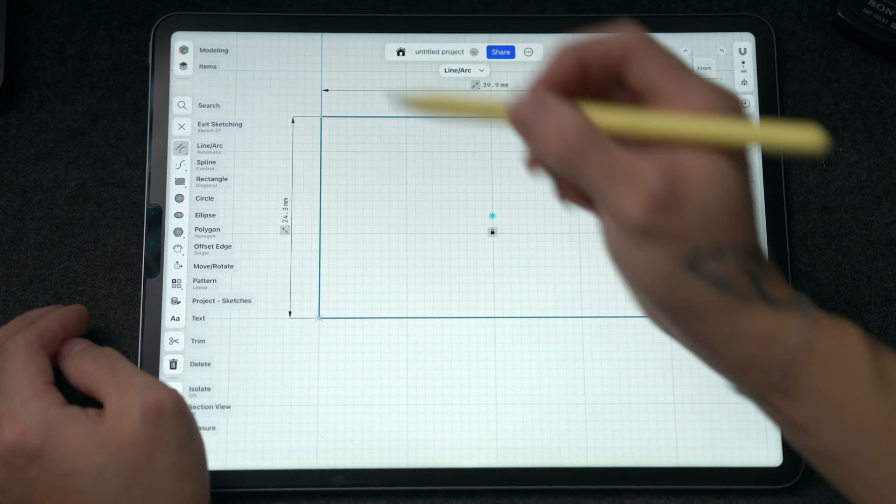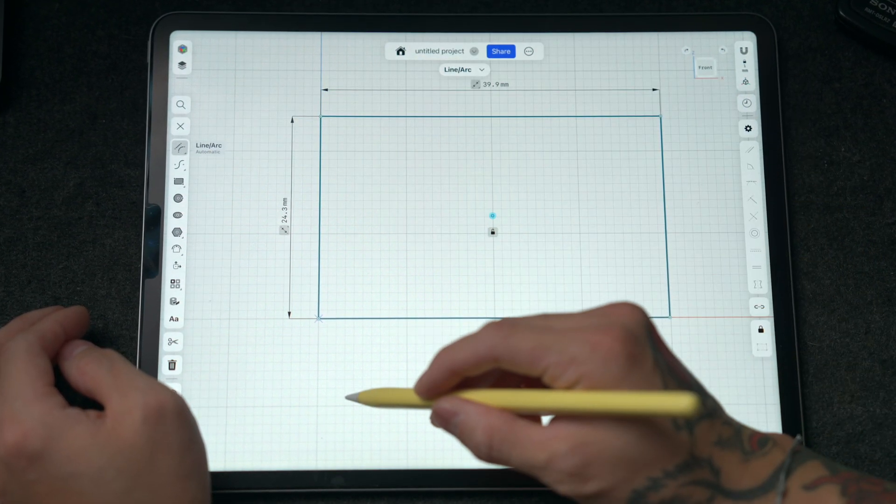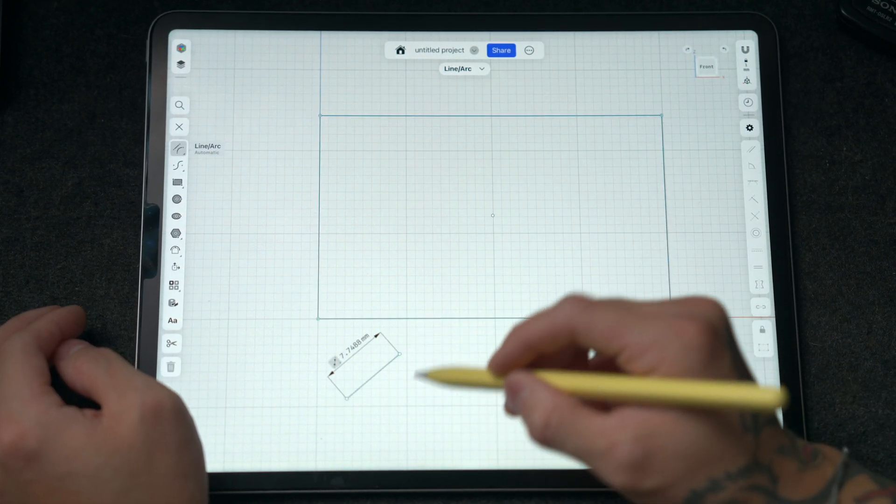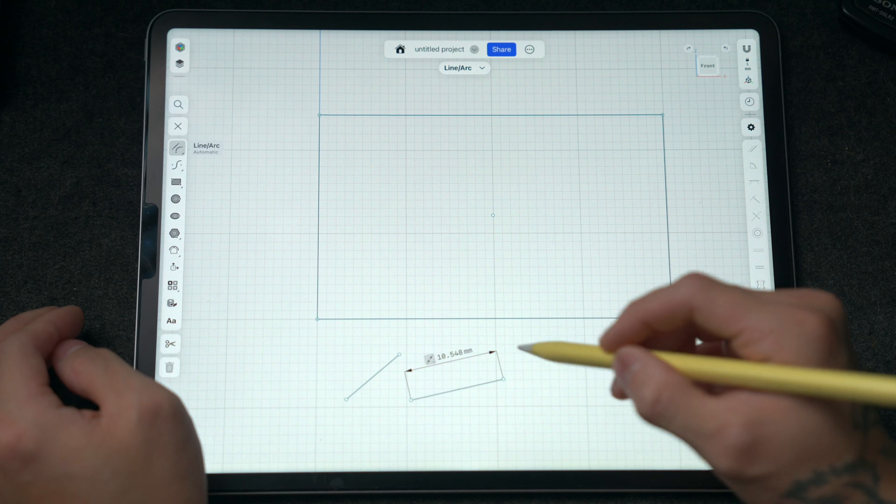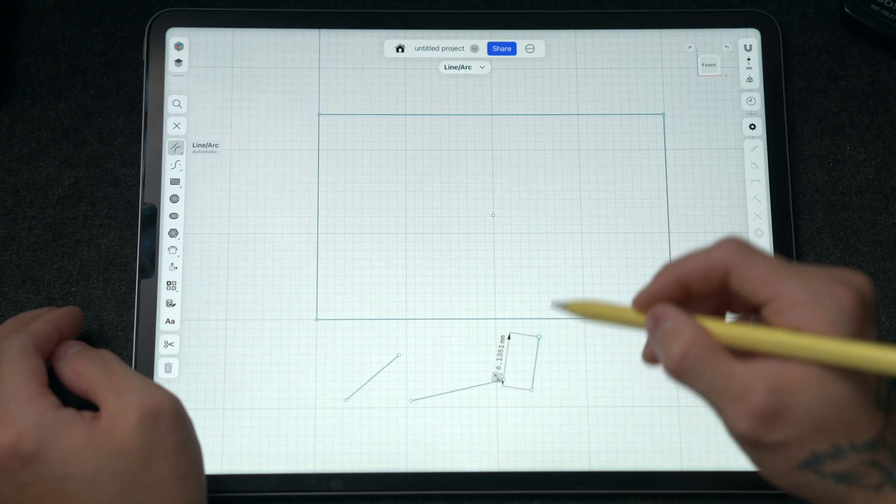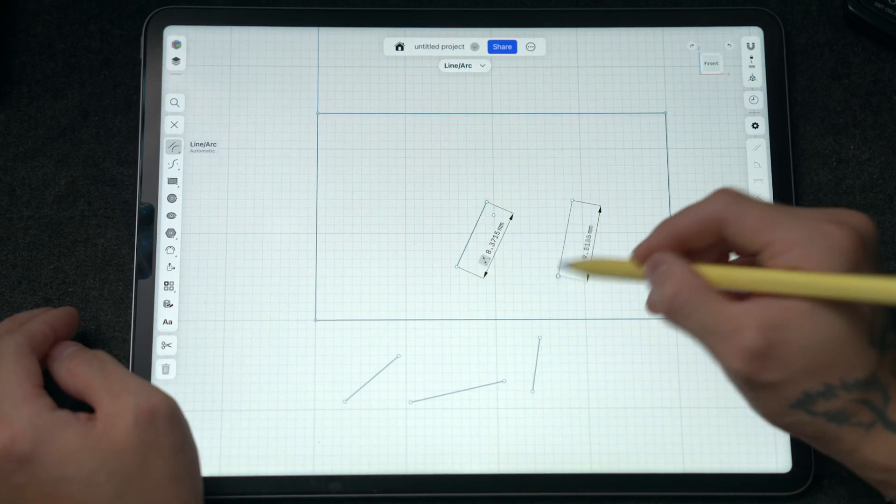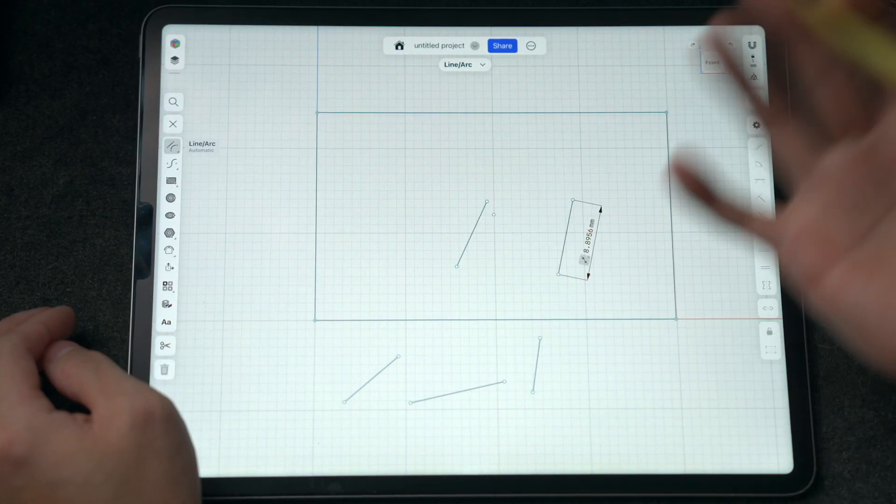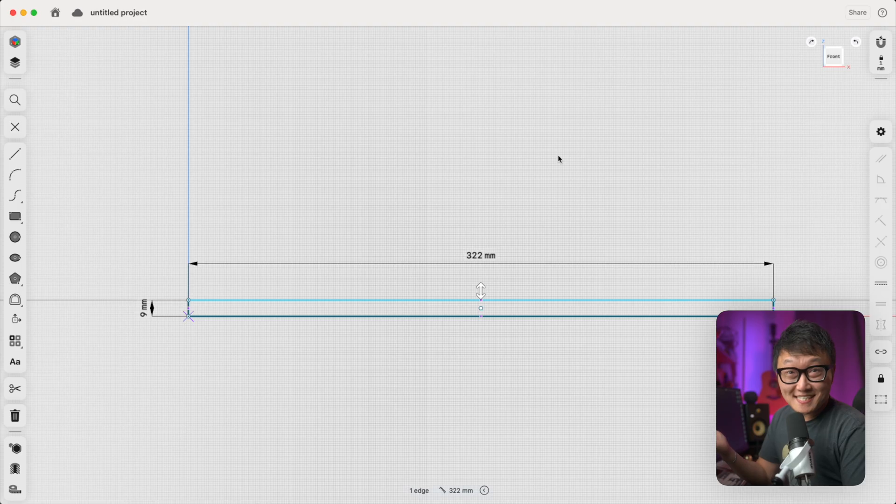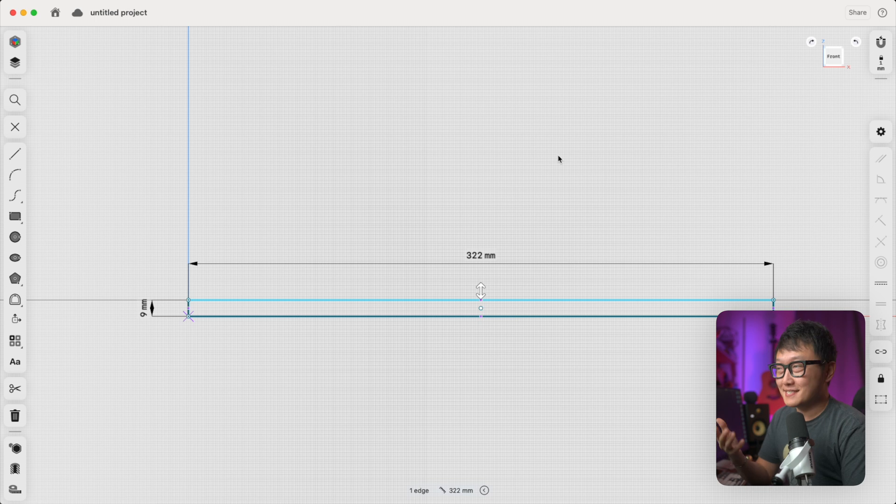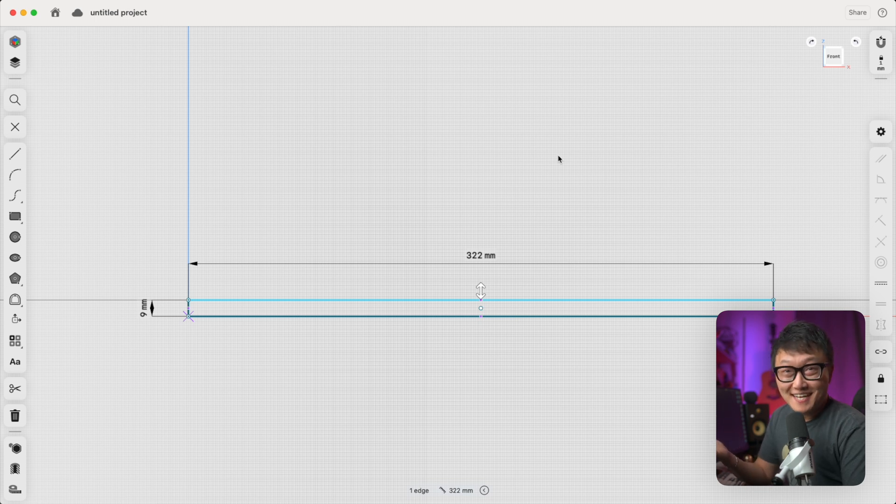And similarly with lines, we just set the pencil down at the starting point, we'll drag it across, and then finish the line by taking the pencil off the screen. So it's really similar to if we're drawing on a piece of paper, right?